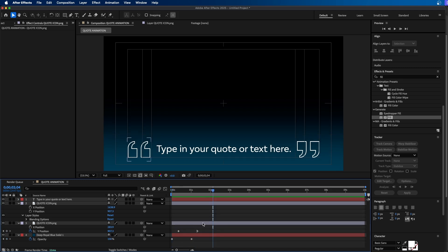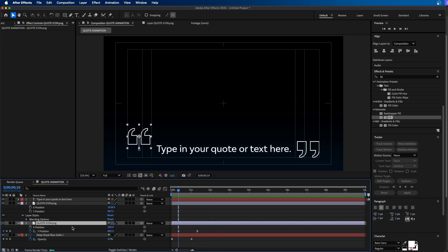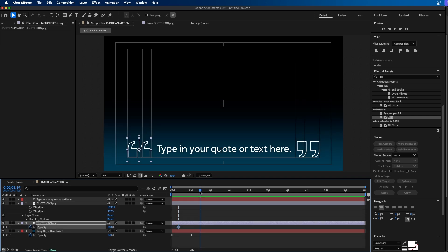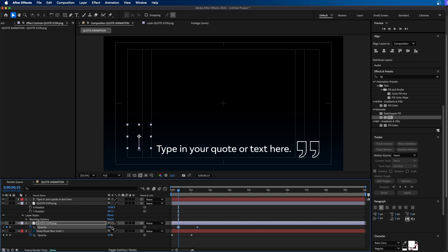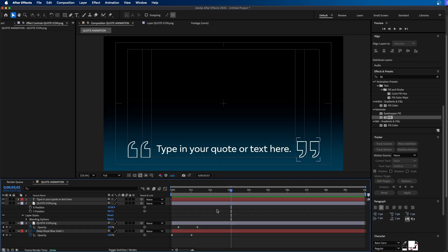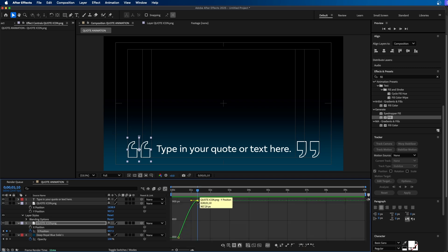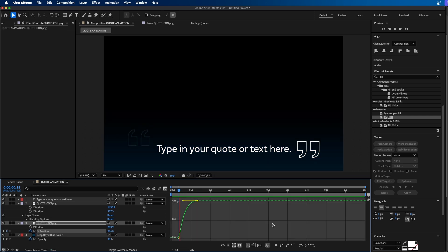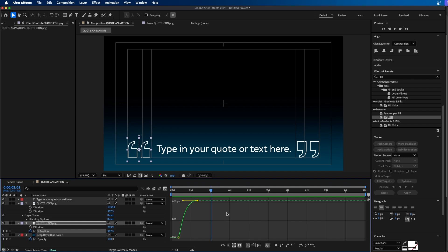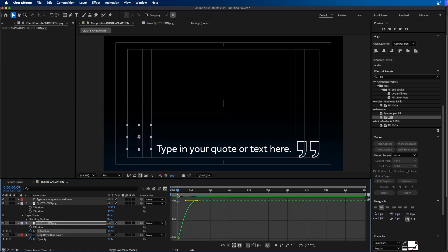Now the last thing to add is a fade. Go to the first keyframe, press T to bring up opacity, click the stopwatch, go out to one second and 10 frames, make another keyframe, go back to the first keyframe, and change the value to zero. When we play this back, you can see it fades in and positions into place. You can also adjust the easing — press P again, go to the keyframe, and switch to the Graph Editor. You'll see a yellow handlebar; hold Shift and drag it to the left to add more curve to the ease. When we play this back, the animation is a lot smoother, coming to a steady stop.